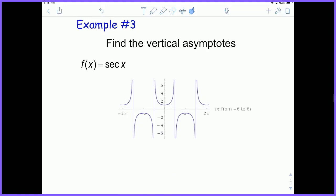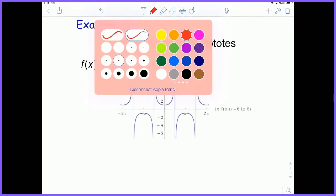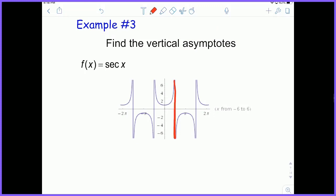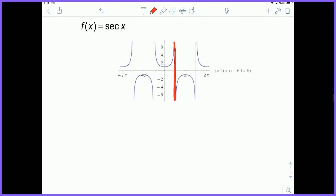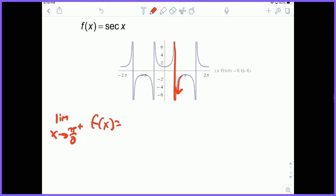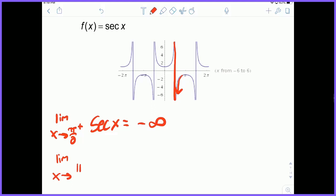Last example: find the vertical asymptotes of the secant function. Looking at the graph, the very first vertical asymptote occurs at π/2. Using calculus as proof: the limit as x approaches π/2 from the right of secant x equals negative infinity, and the limit as x approaches π/2 from the left of secant x equals positive infinity. That is the definition of a vertical asymptote.